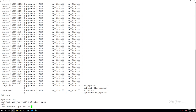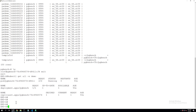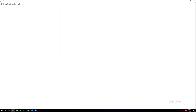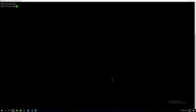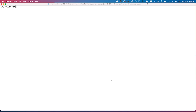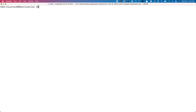That was the first scenario, where we moved an application between two clusters with different distributions running inside the same data center. In the next scenario, we'll take this a step further and migrate the same application across different cloud environments and different Kubernetes distributions. Our source is still the Red Hat OpenShift cluster running on-prem, and our destination is an Amazon EKS cluster running in US East 1 — shown in the white terminal session.